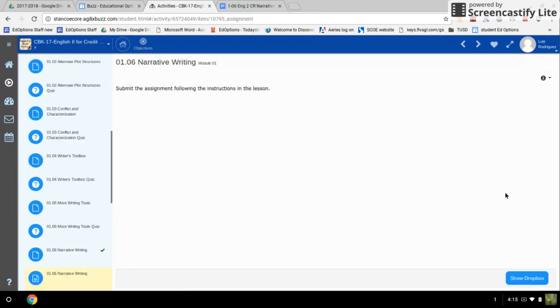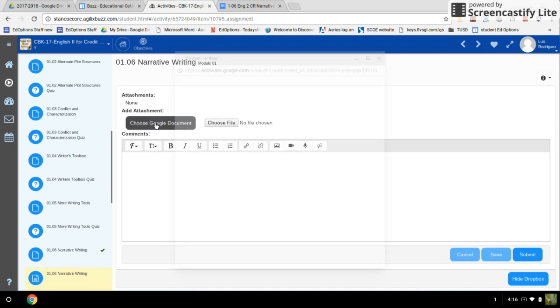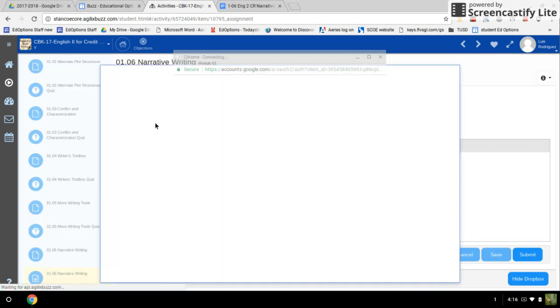This brings up our submission window, but we need to go to the show dropbox. Once the show dropbox comes up, we have this little box here that we can click on to choose our Google document.